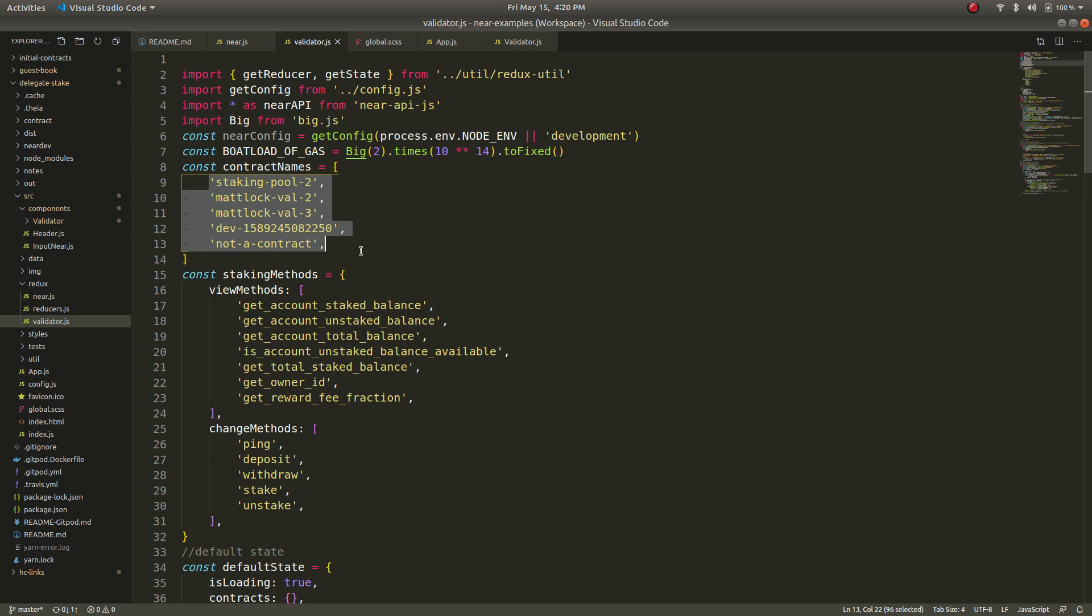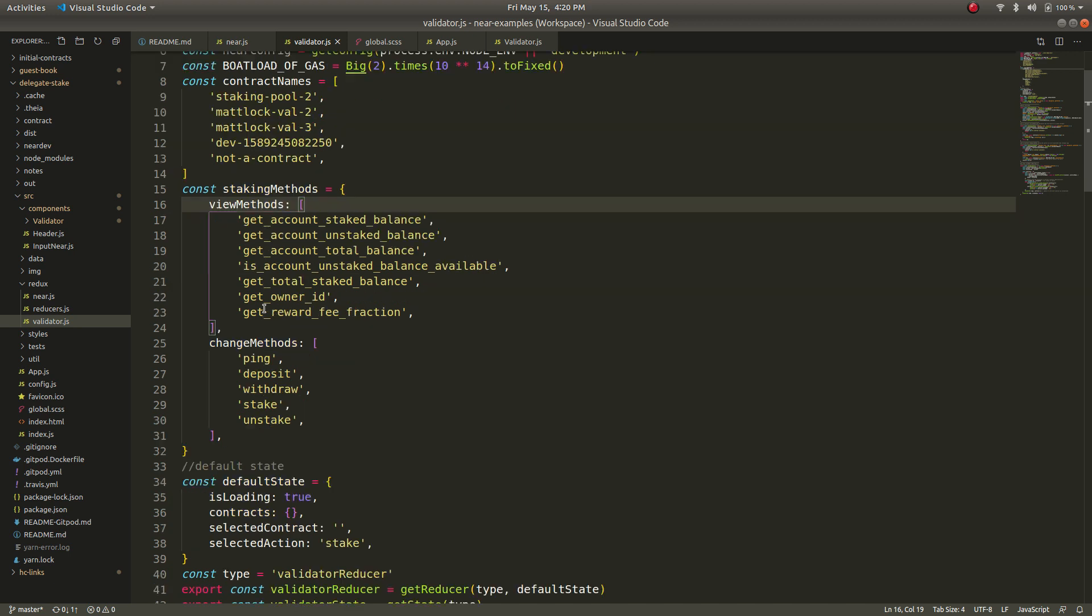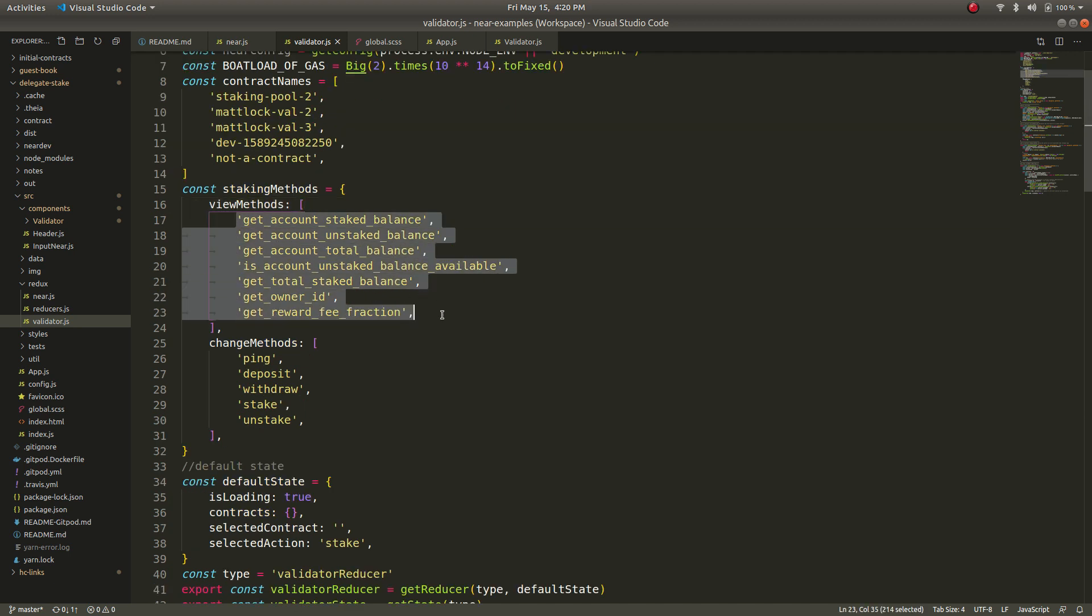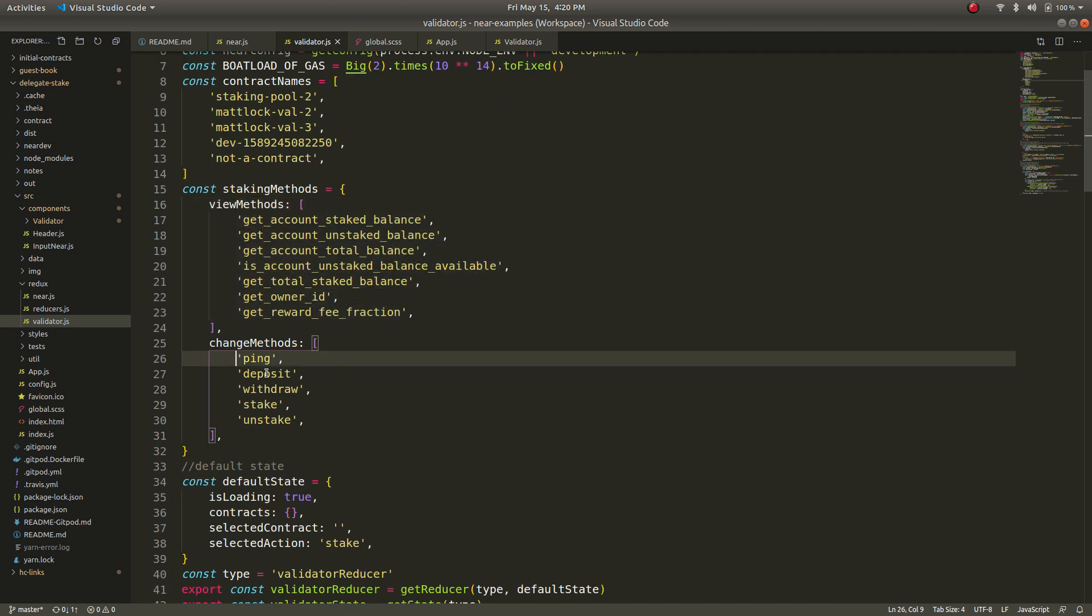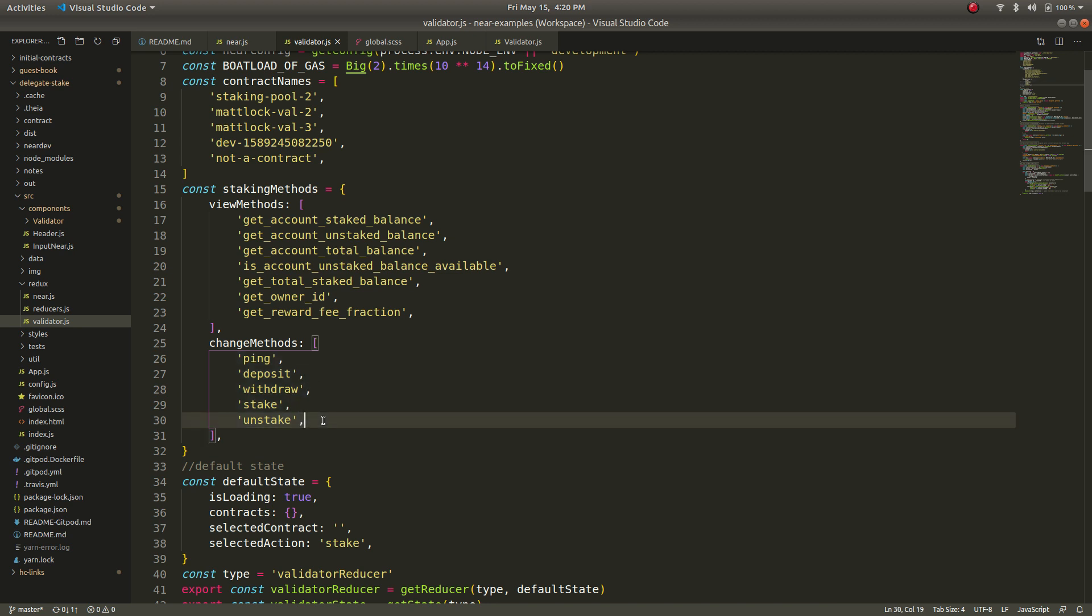The view methods are basically reading the contract state and the change methods are basically going to change contract state but what you'll notice here is there's no batch method for changing the contract state. There is a stake method and there is a deposit method but there's no batch method.